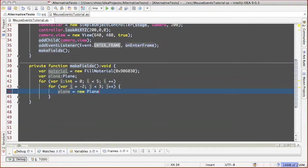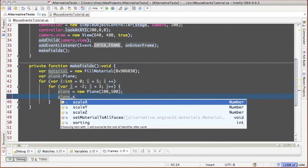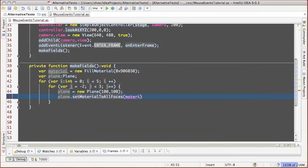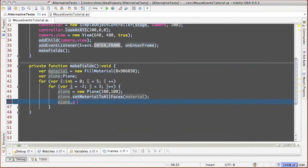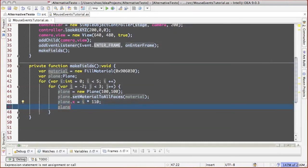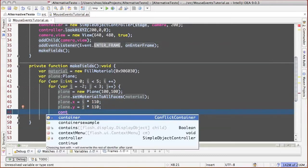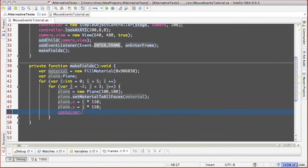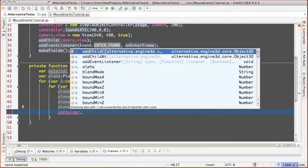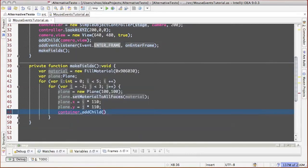We create a plane with size 100x100. We assign material to it, then we set coordinates x and y, expressing them via variables counted by the loops. We multiply by 110 so that there is a gap of 10 pixels among the squares with size 100x100. And we add the plane to the container.